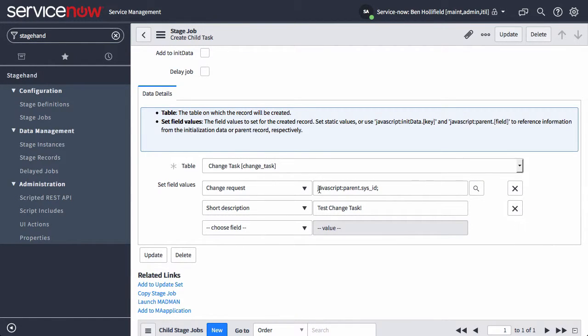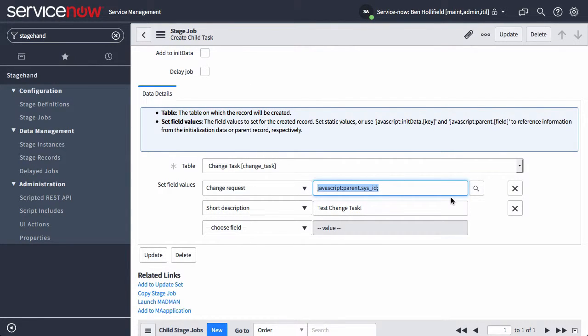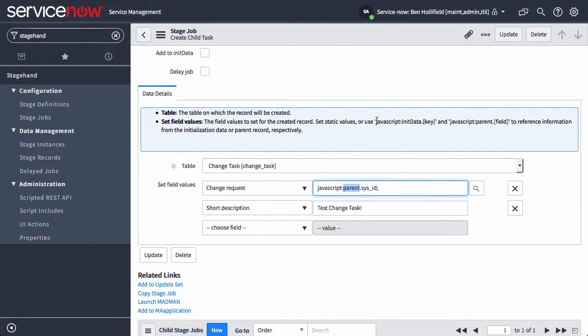You'll notice this JavaScript here. So you can always access the parent or the record created in the parent task. You can also always access this object called init data, and we document that right up here.